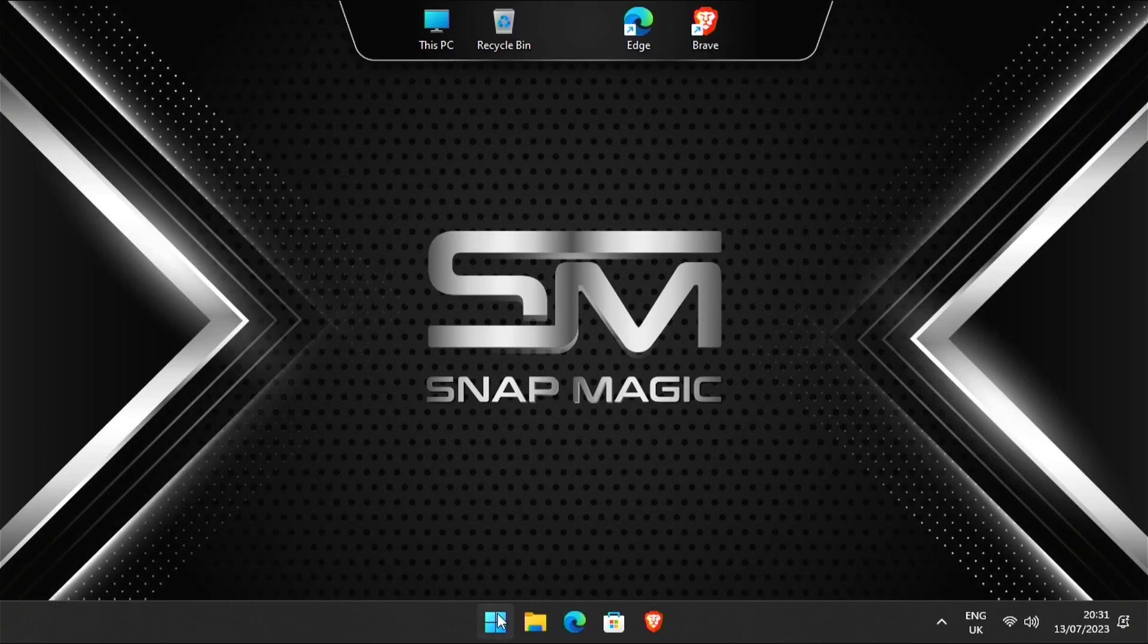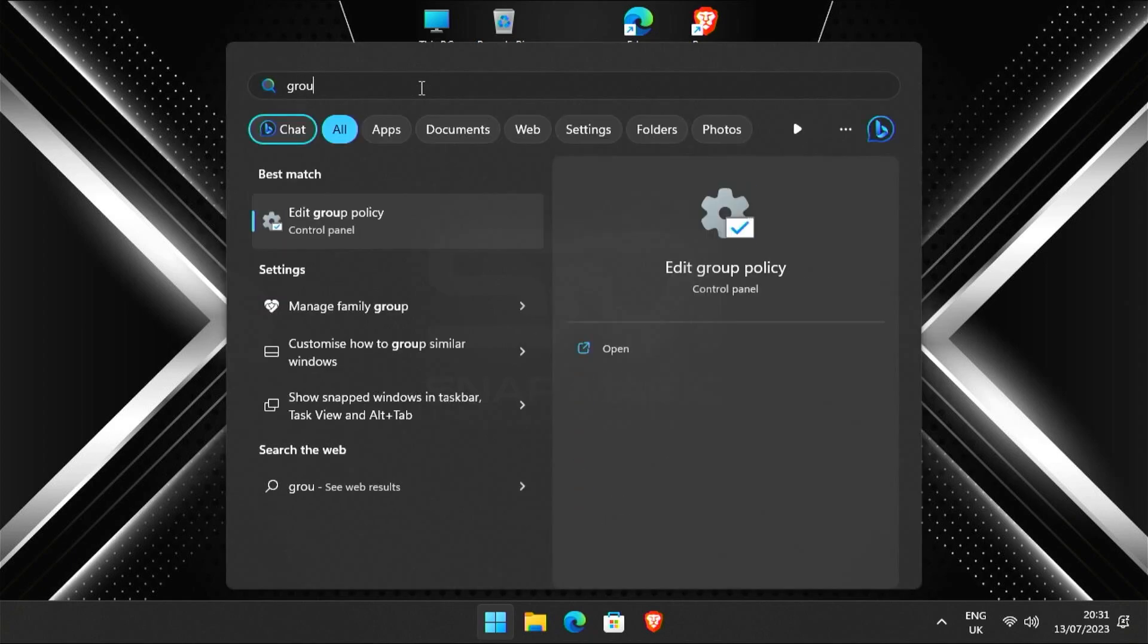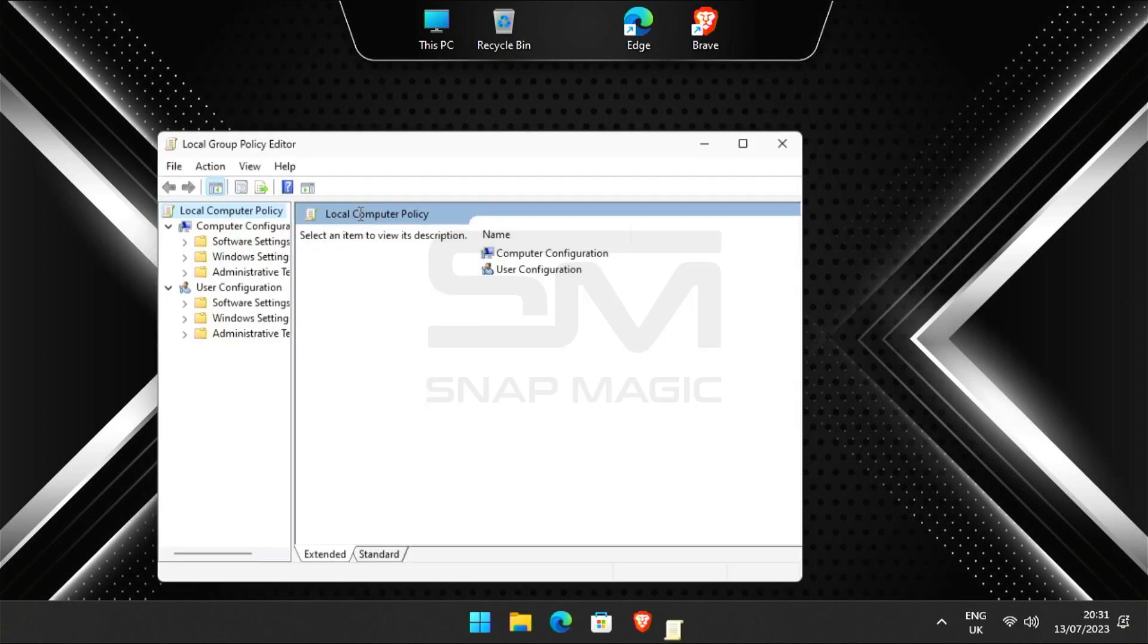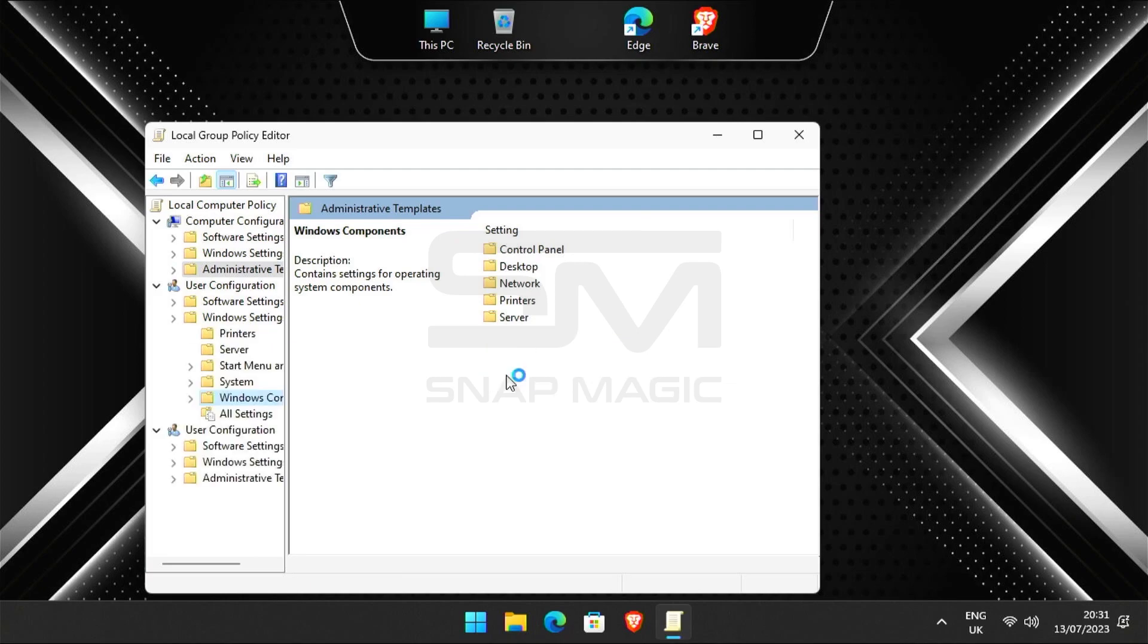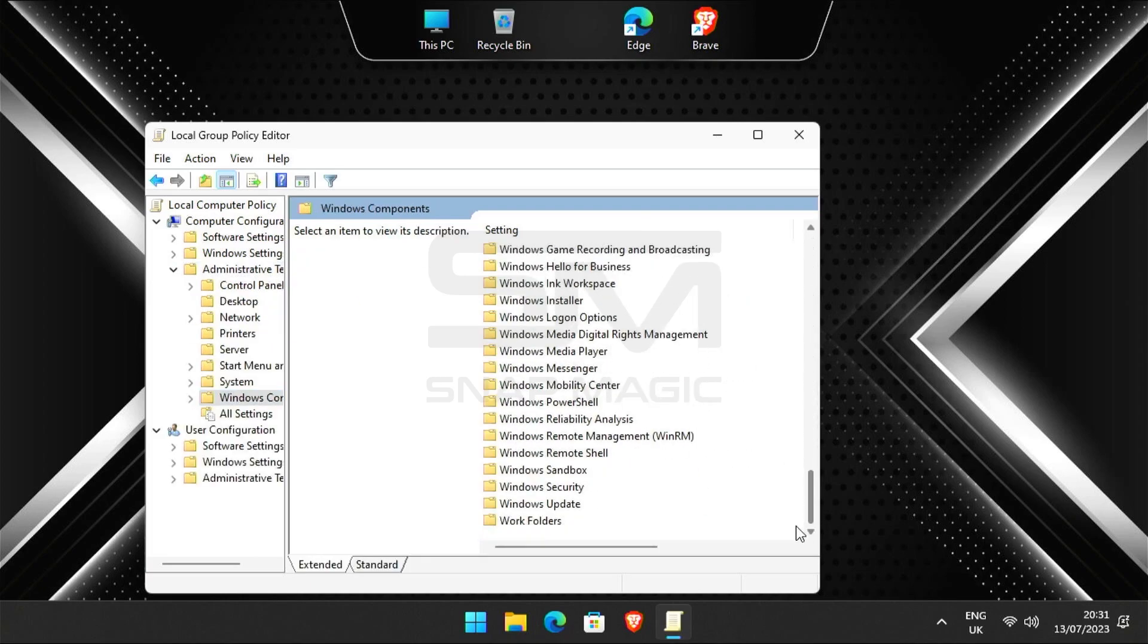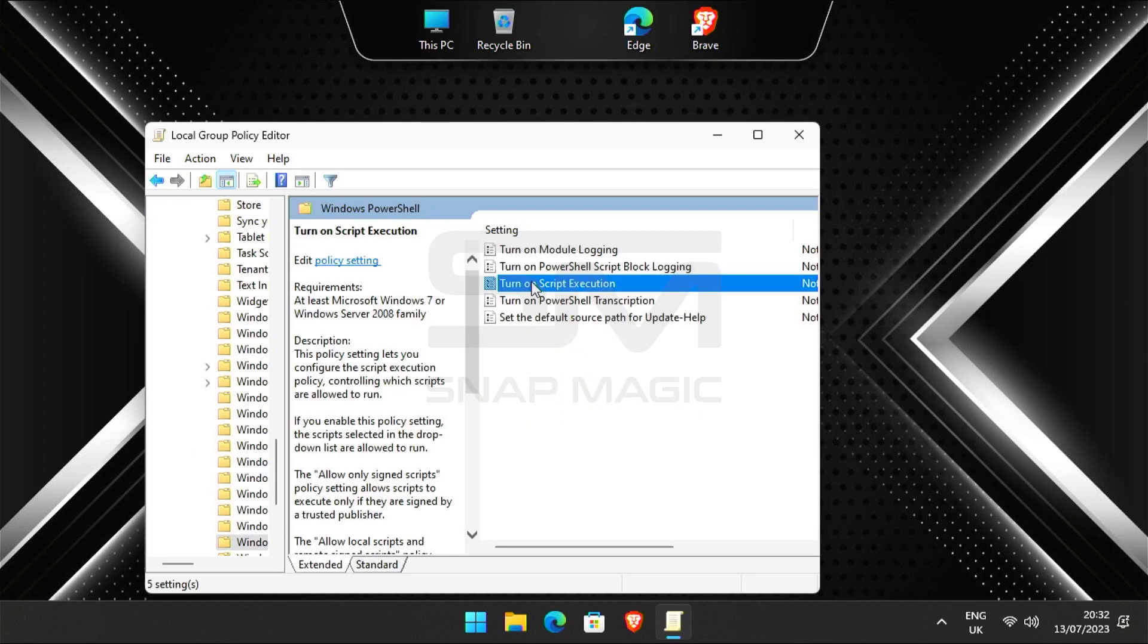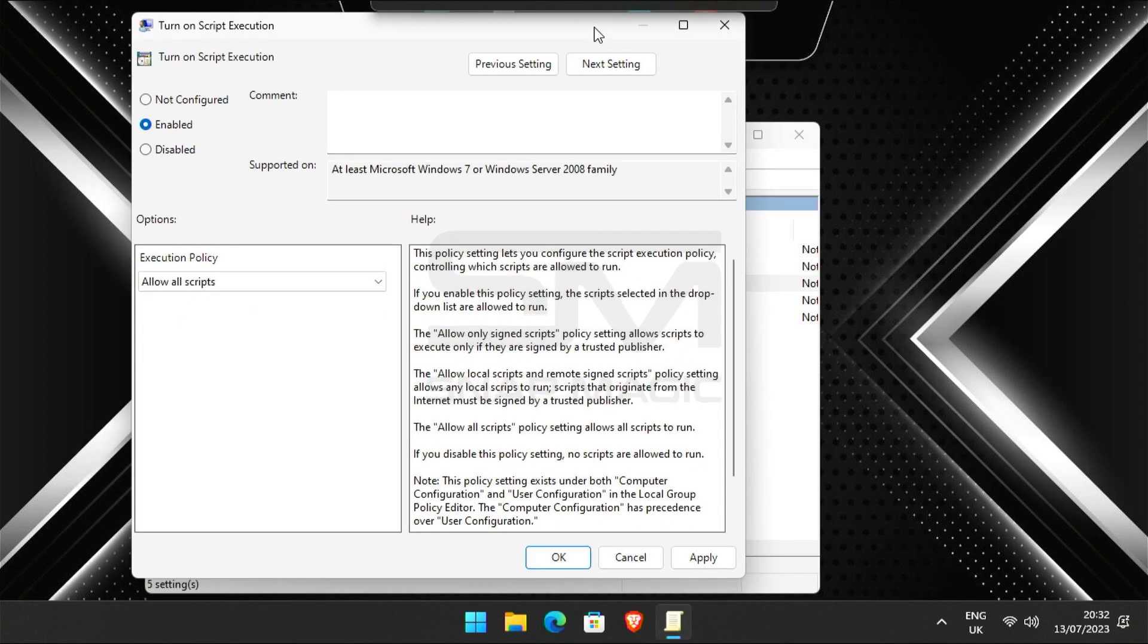After restarting the computer, search for group policy and open. Click on administrative templates. Then click on Windows components. Scroll down and open Windows PowerShell. Turn on script execution. Click enable and in the execution policy drop down, select allow all scripts. Then click apply and OK.